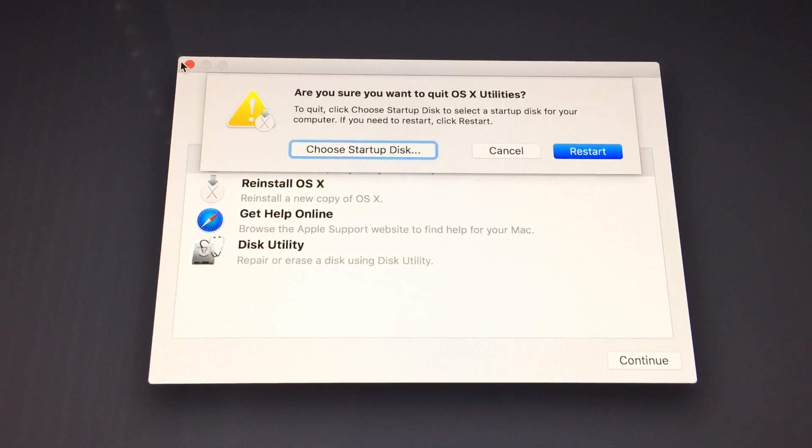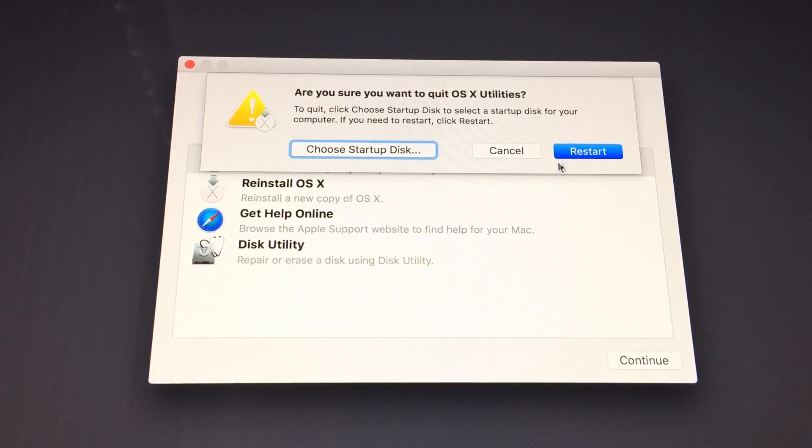Internet Recovery is an incredibly useful tool and every newer Mac should be outfitted with the software to perform this.